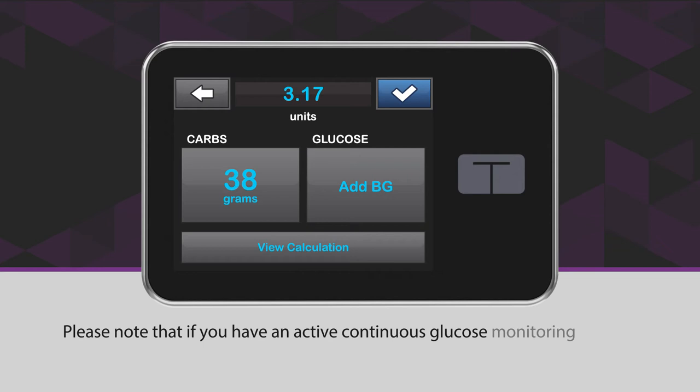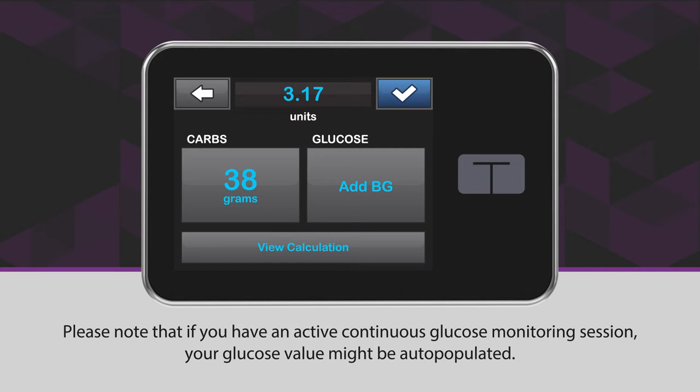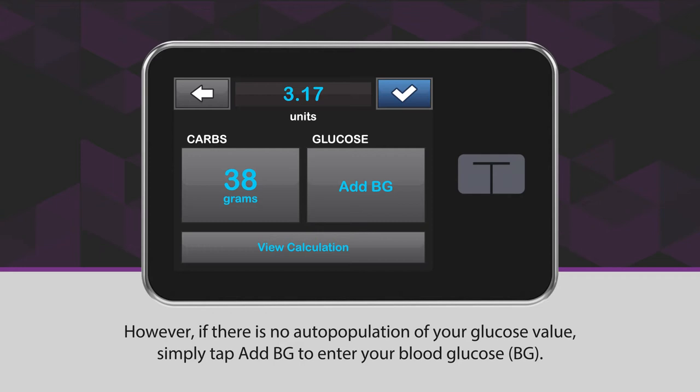Please note that if you have an active continuous glucose monitoring session, your glucose value might be auto-populated. However, if there is no auto-population of your glucose value, simply tap Add BG to enter your blood glucose.